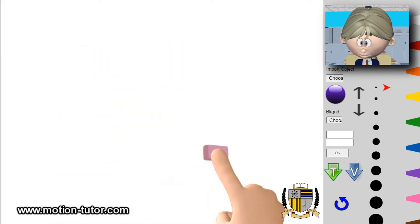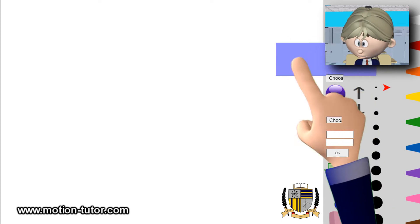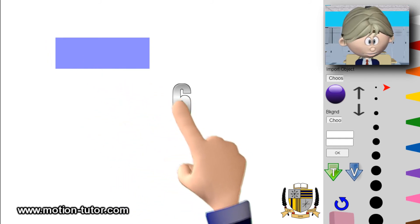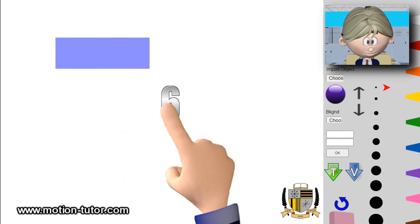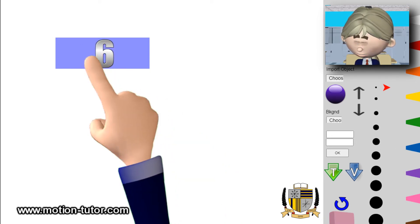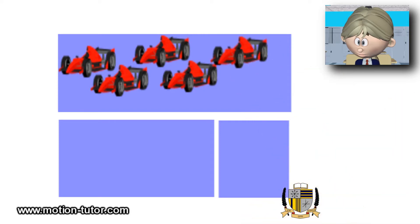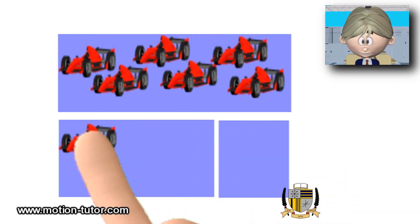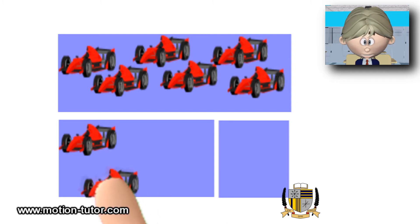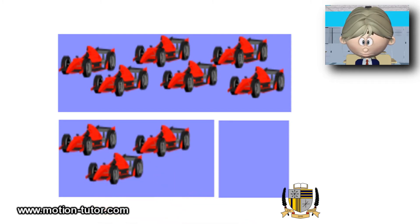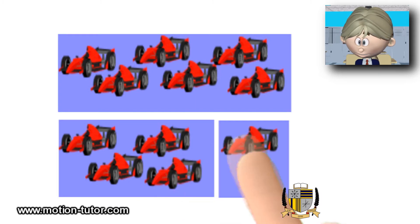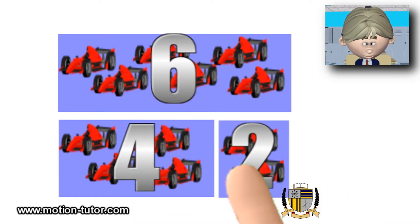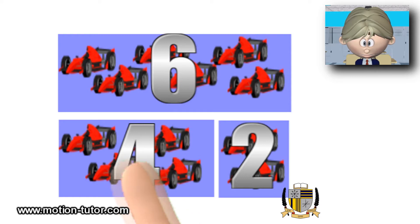Now let's use the bar model to model this. You have a bar that looks like this — one bar with the number six. This bar represents all six cars. Down here we'll show what the six is made of. This portion is four and this portion is two. So six is made up of four and two.